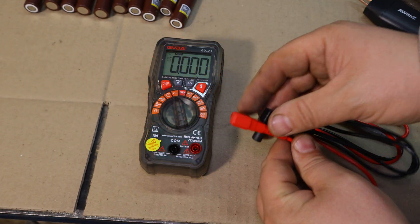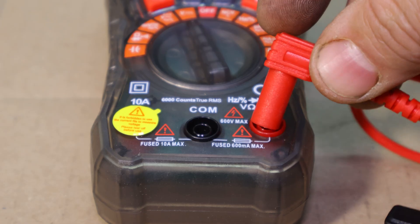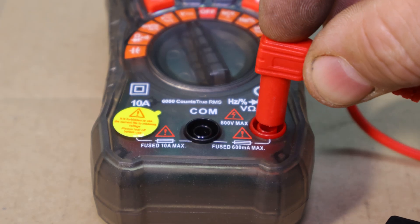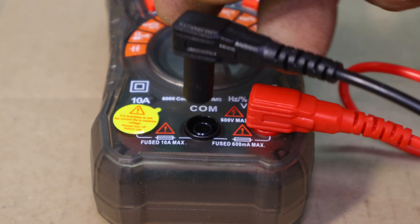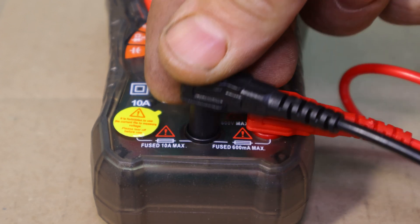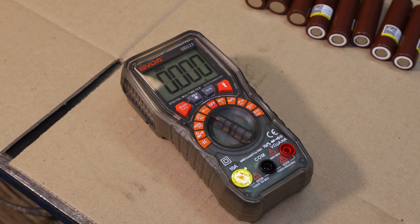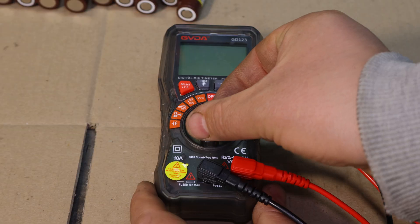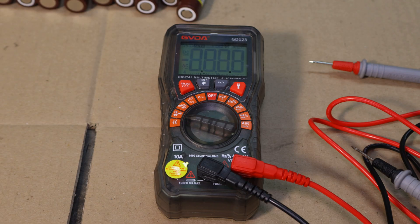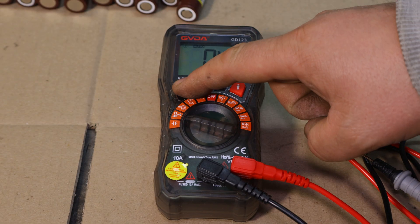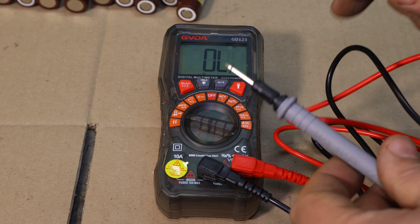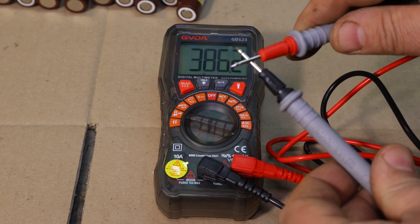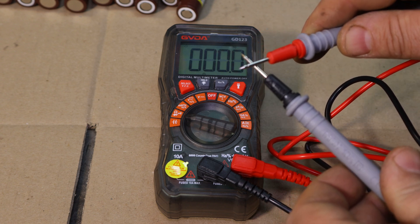I can quickly check the voltage of each cell to ensure they are all balanced before assembly. Plus, the GVDA-GD123 has an auto-off feature, which saves battery life, and a durable design that's held up well in a busy workshop like mine.